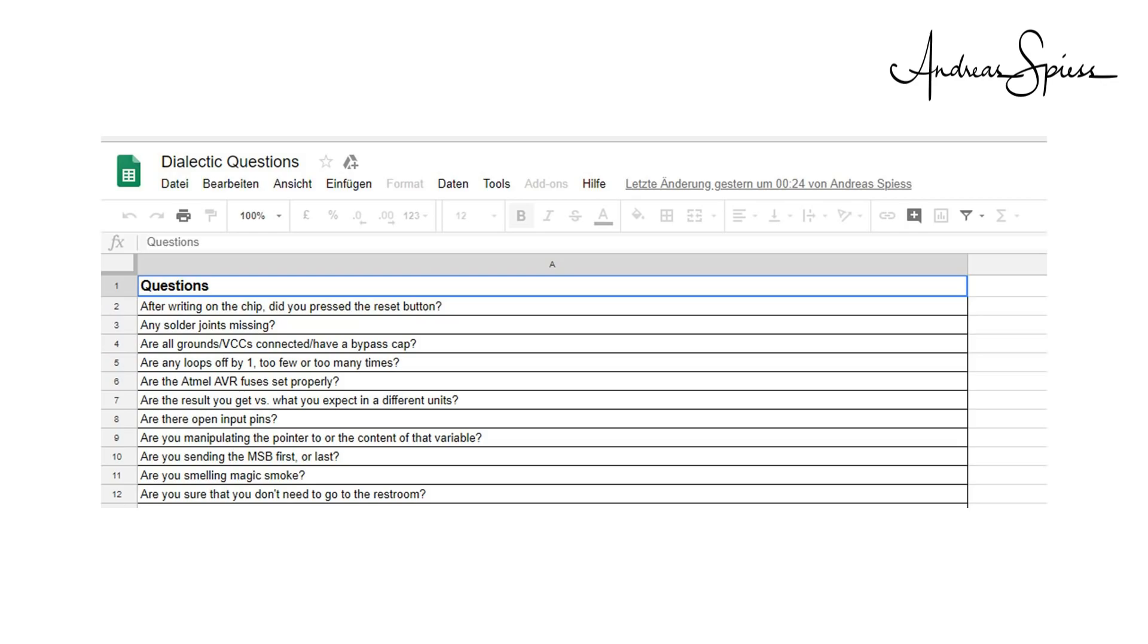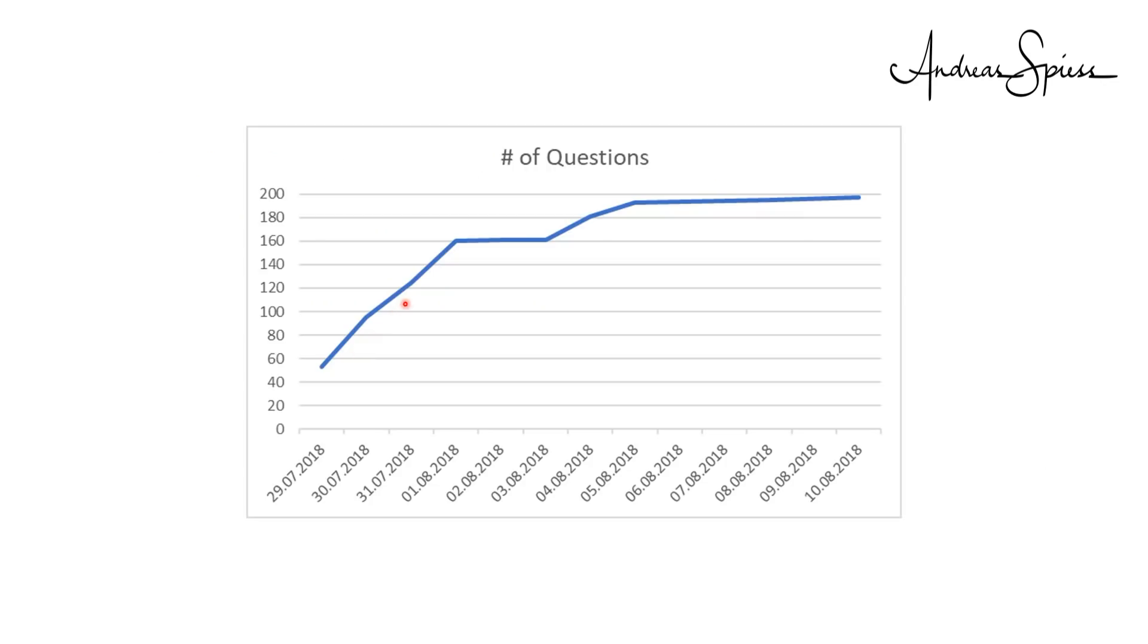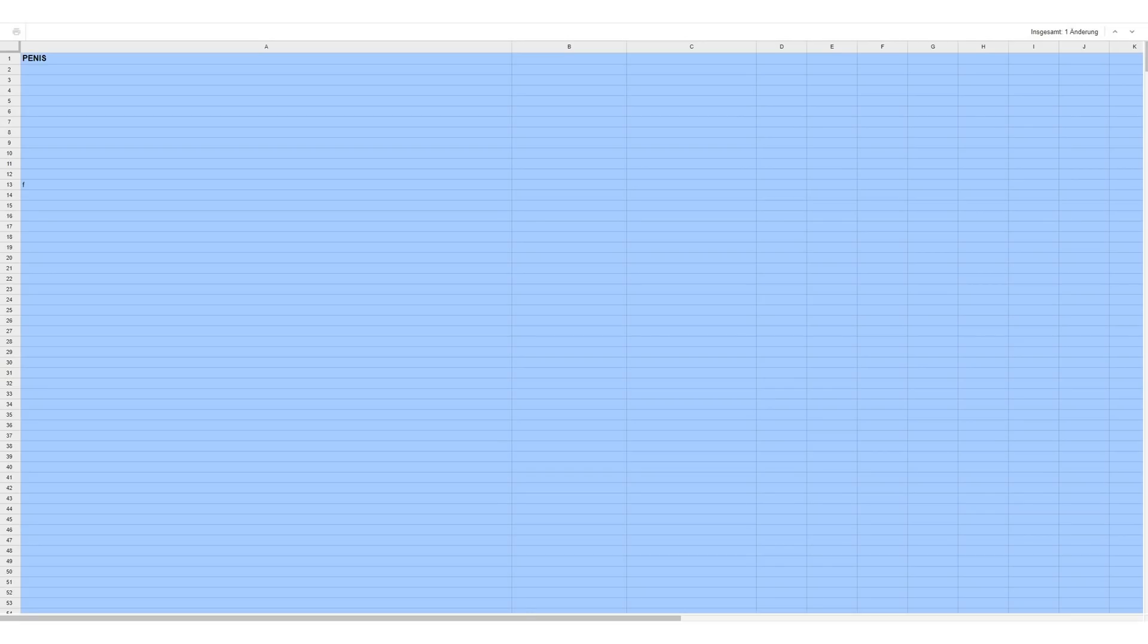Let's start with the results. I watched the list growing every day, in the first days fast, later slower, precisely as expected. Today, when I wanted to start consolidation, I only saw this on our spreadsheet.